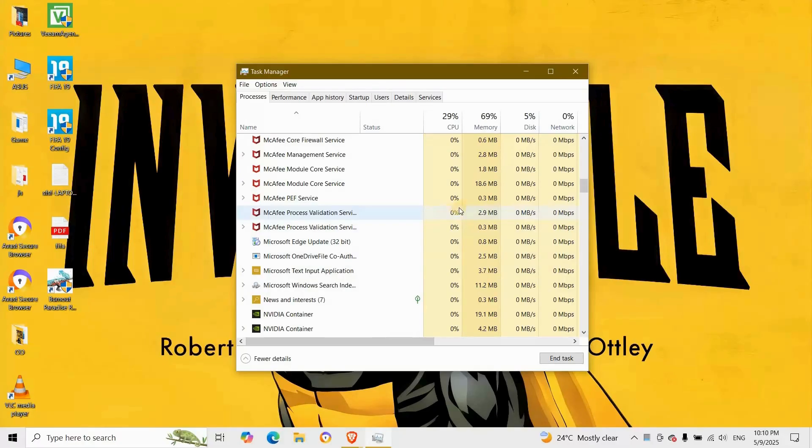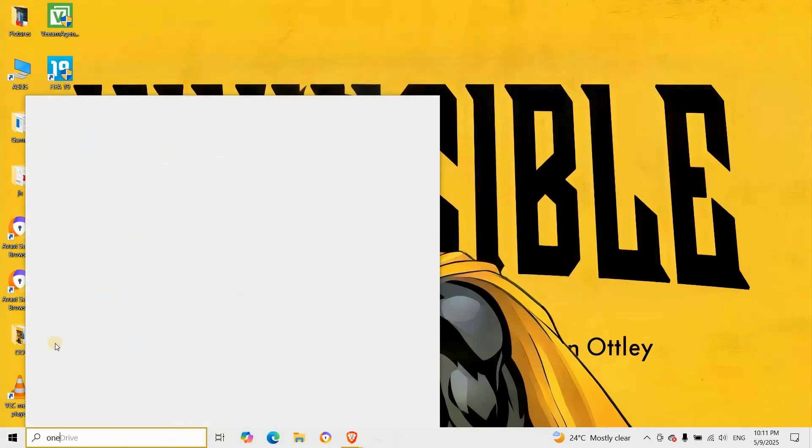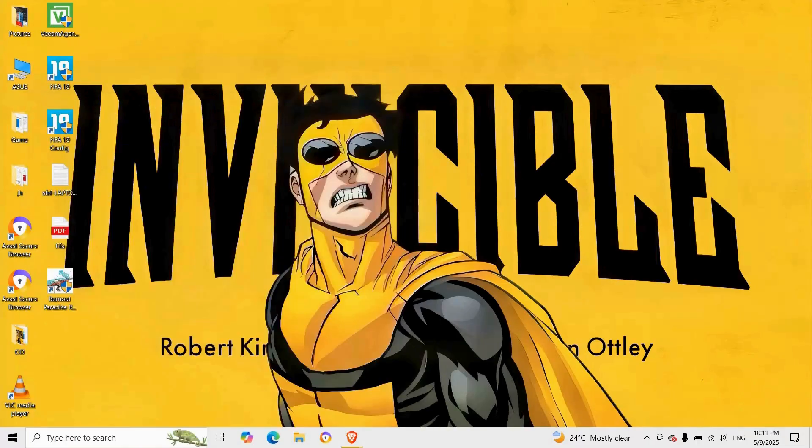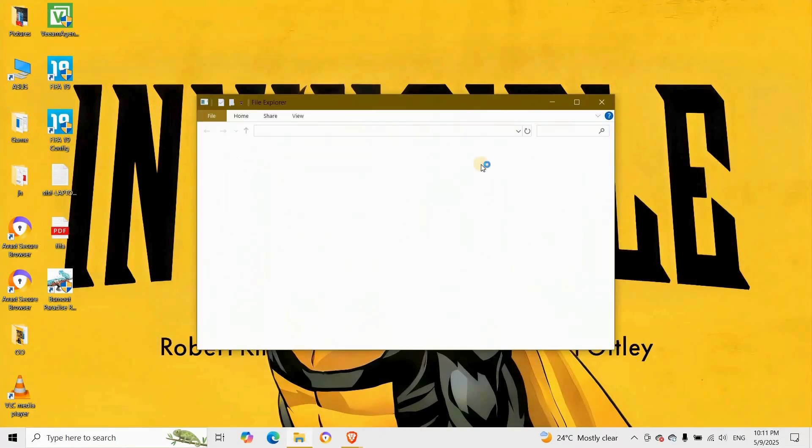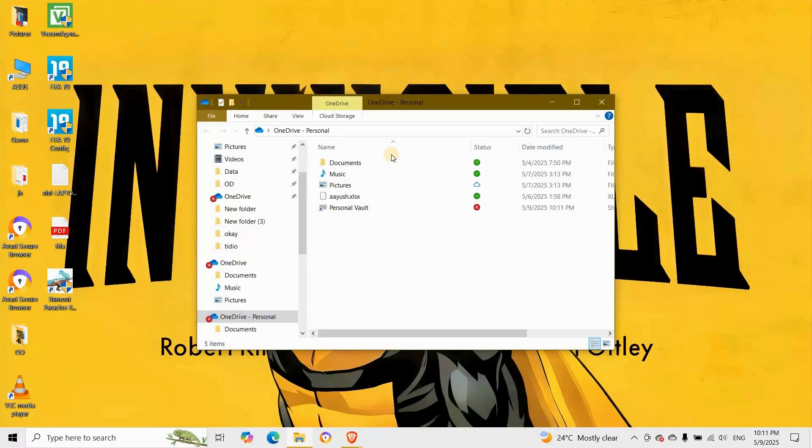After a few seconds, click the Start menu and search for OneDrive to re-launch the app. If OneDrive asks you to sign in again, enter your Microsoft credentials. This ensures sync can resume properly.